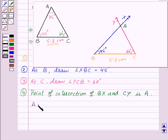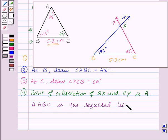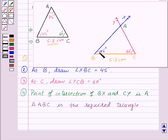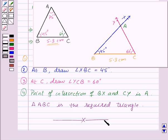Thus triangle ABC is the required triangle. So here we have constructed the triangle in which the measures of two angles and the side between them is given. With this, we finish this session. Hope you have understood the construction. Goodbye, take care and have a nice day.